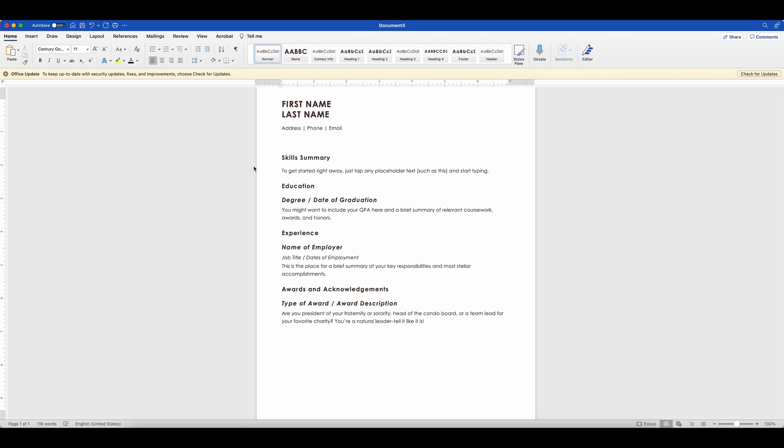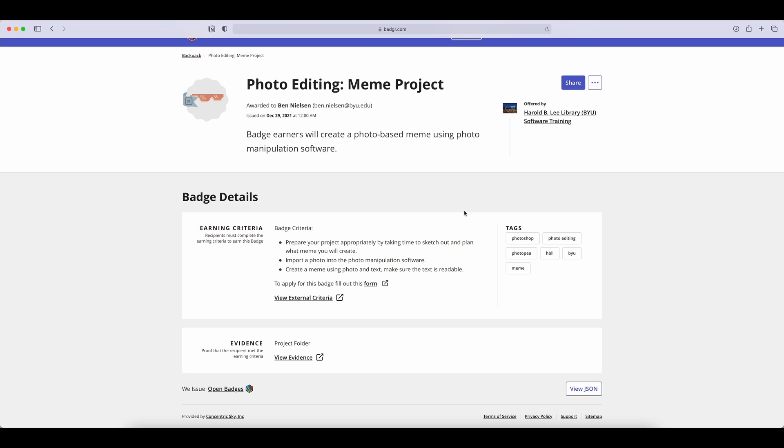We're going to need to gather some stuff from the badge website so that we can insert it. So let me just jump over to the website here. When you are on the badge that you have earned, you have a couple of options for what you can do.